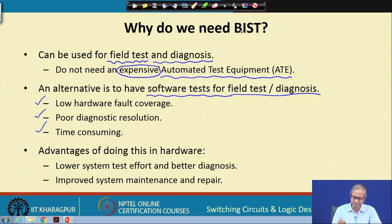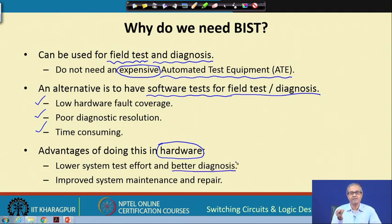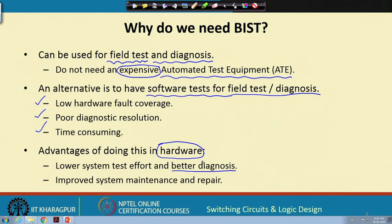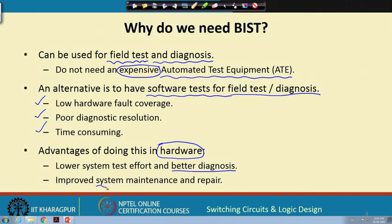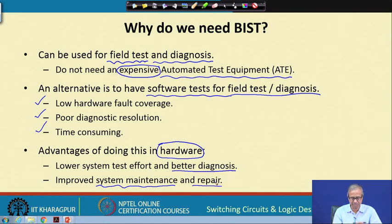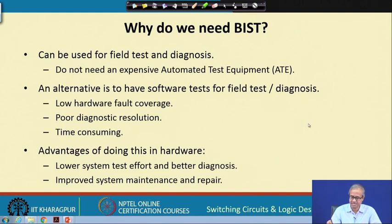If you do it in BIST — in hardware — the advantage is that you can have much better diagnosis. Diagnosis means to locate the source of fault. If every chip can test itself, then the chip which is faulty can tell you that it is bad, so you can replace only that chip. Another advantage is that you can have much improved system maintenance and repair capabilities.